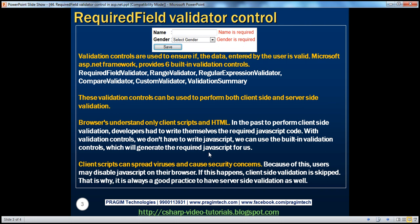In general, these validation controls can be used to perform both client-side and server-side validation. Browsers understand only client scripts and HTML. In the past, to perform client-side validation, developers had to write custom JavaScript. With validation controls in place, we don't have to do that anymore. All we have to do is drag and drop these validation controls on the web form, configure some required properties, and that's it. When the page renders, these validation controls emit the required JavaScript to perform the client-side validation for us.